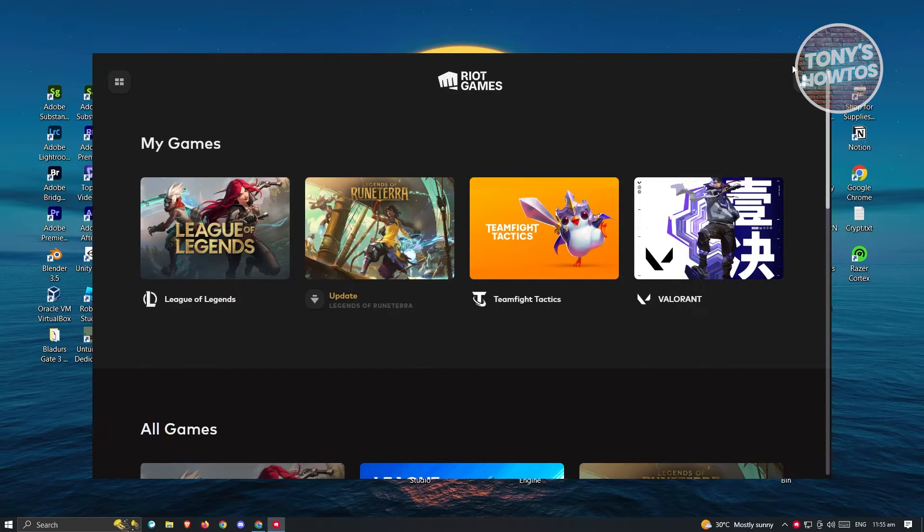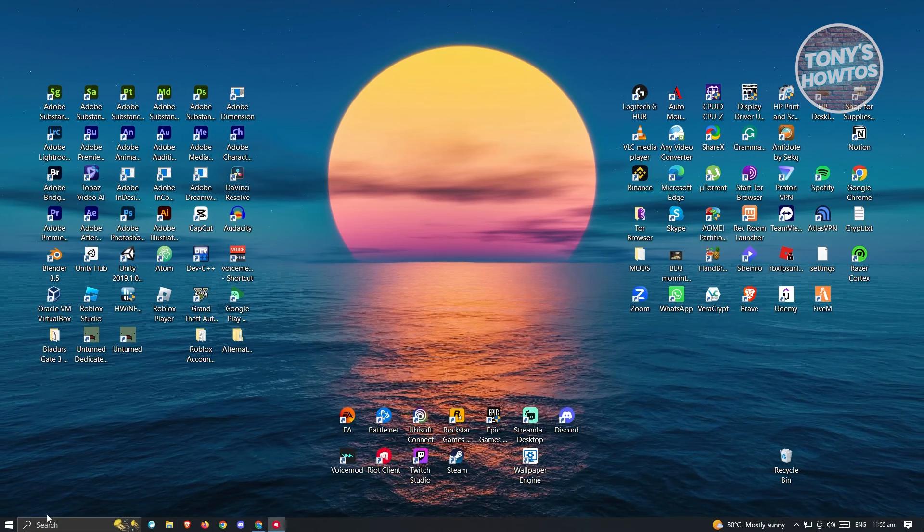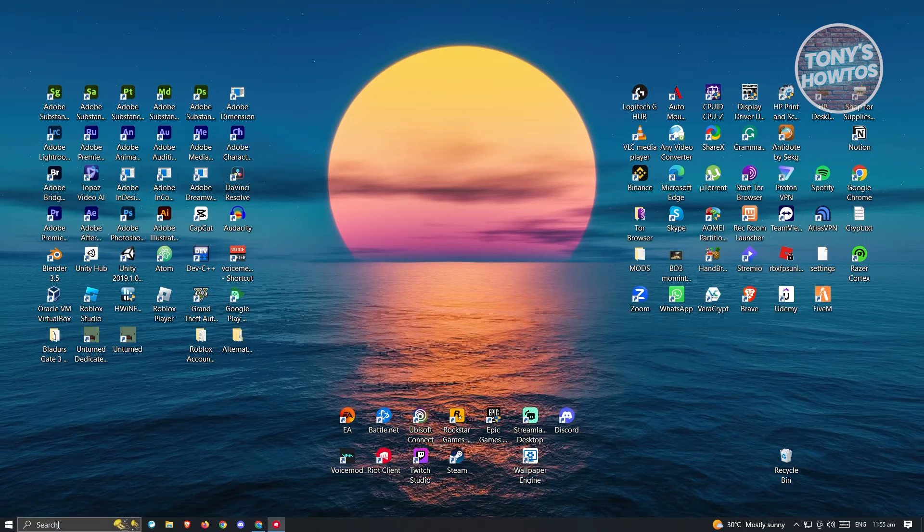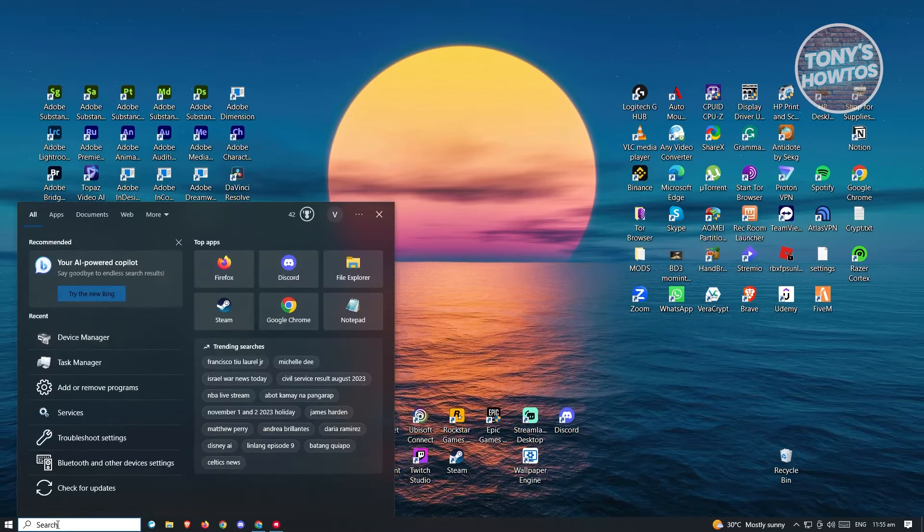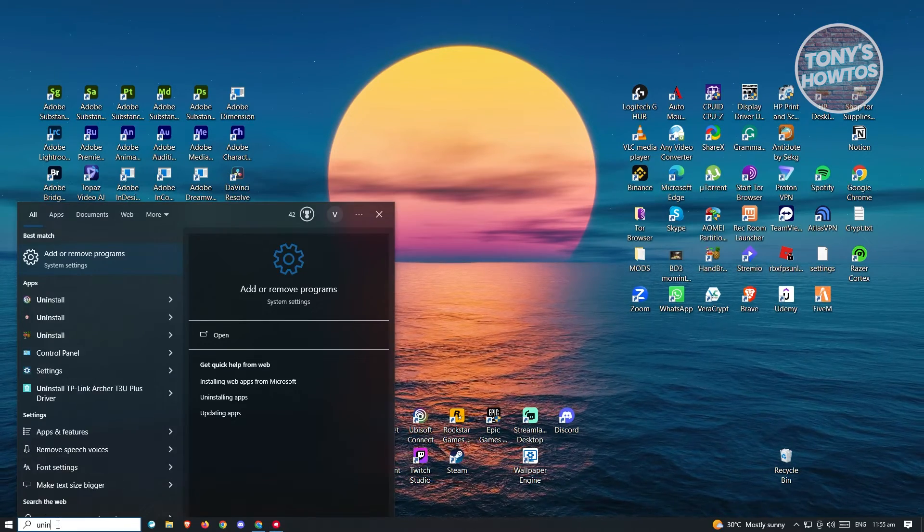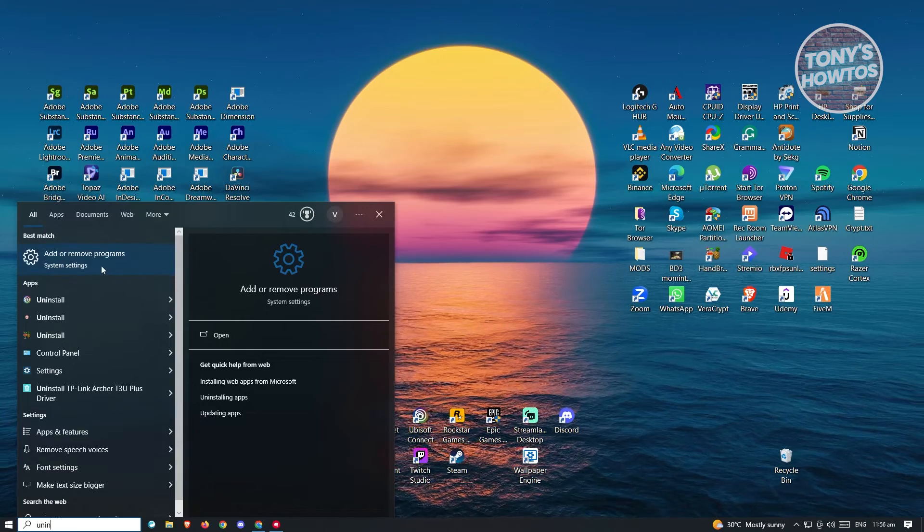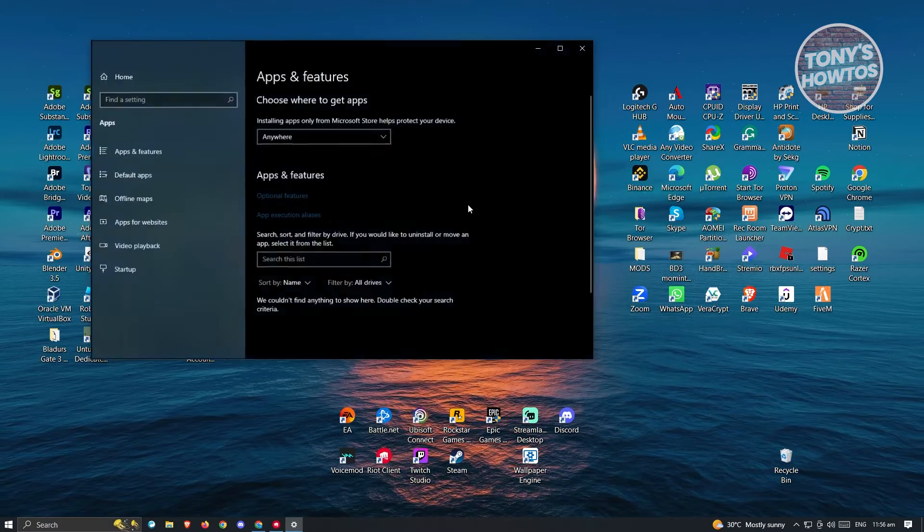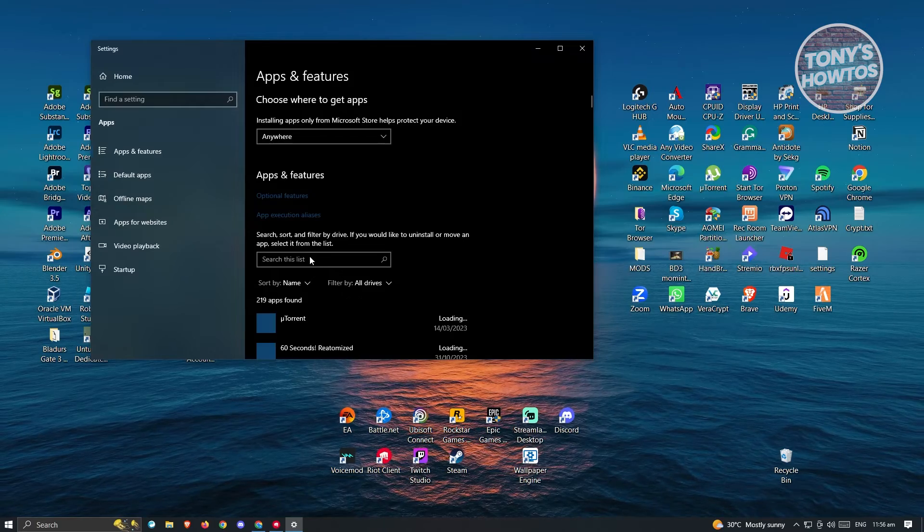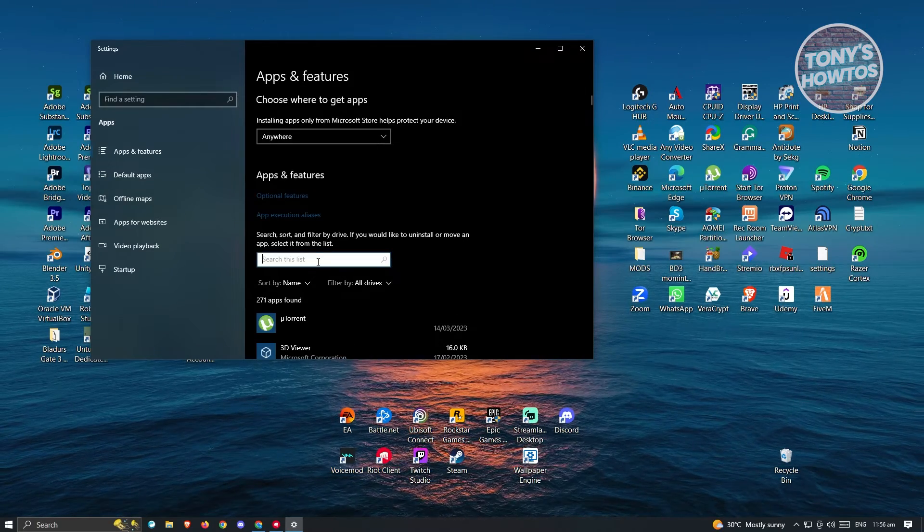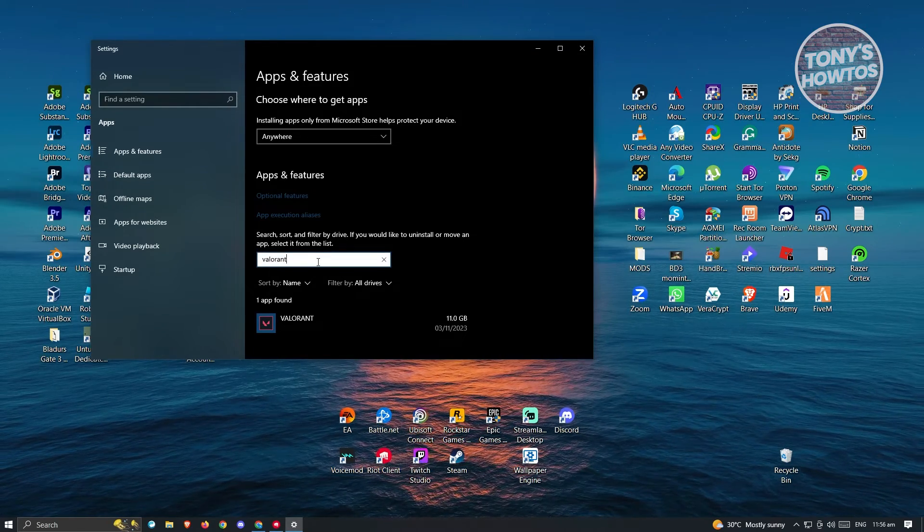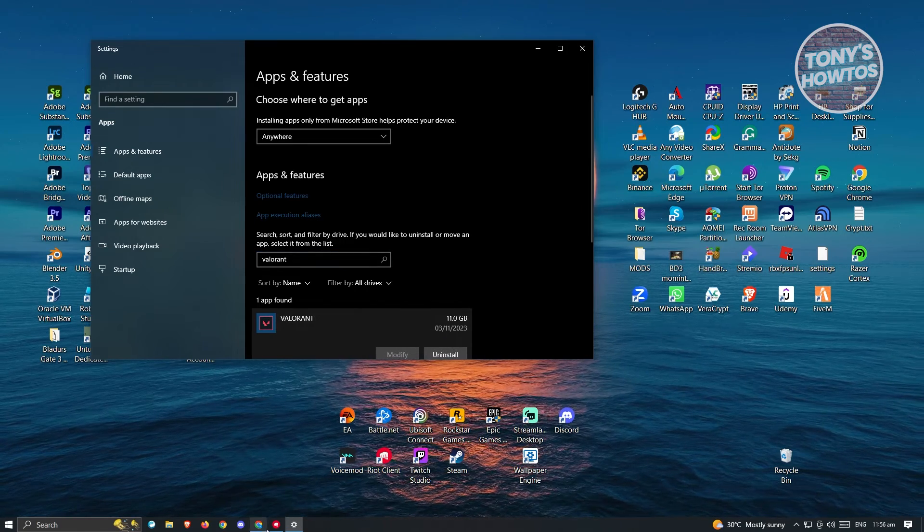To do that, we need to access our settings in Windows. Go ahead and go to your search again and type in uninstall. From here, you should be able to see the add or remove programs option or system setting. Go ahead and click on it. You could use the search option here and just type in Valorant. Just click on it and basically uninstall it.